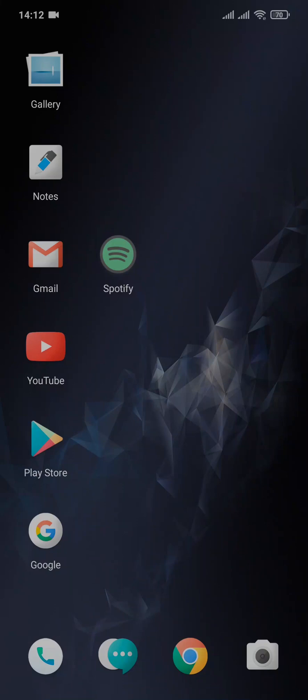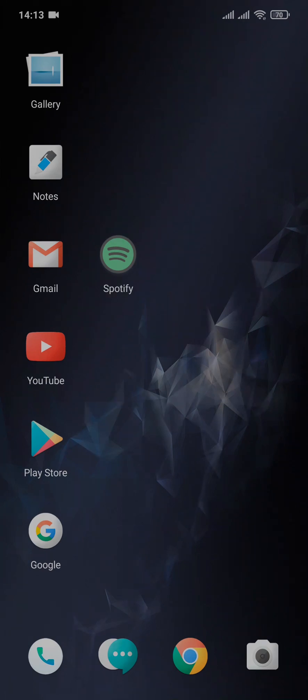In this video, I'm going to be showing you how to delete a Spotify account on phone. If you think that this video is going to be helpful for you, then make sure you subscribe to our channel and also turn on the notifications so you don't miss out on more interesting videos.